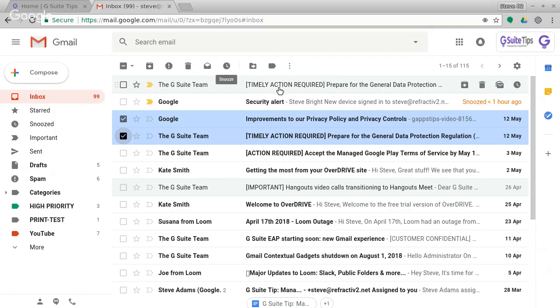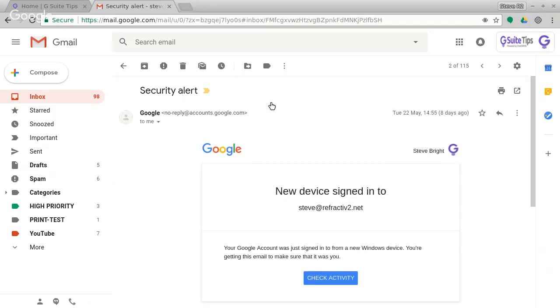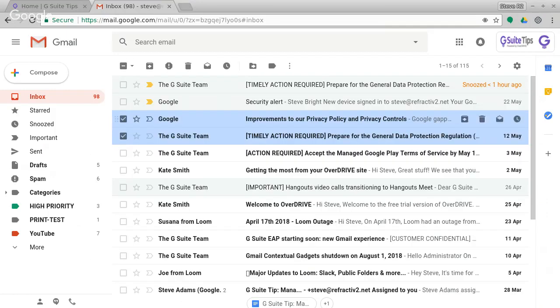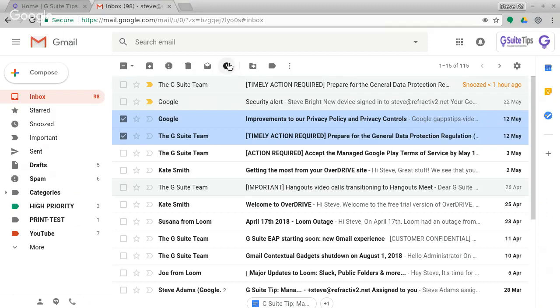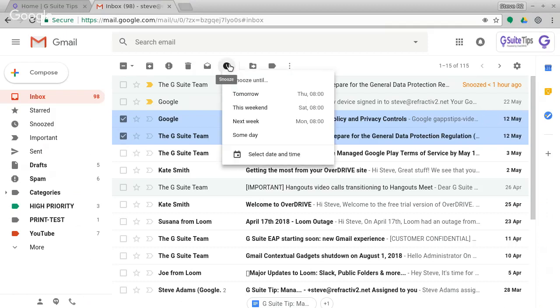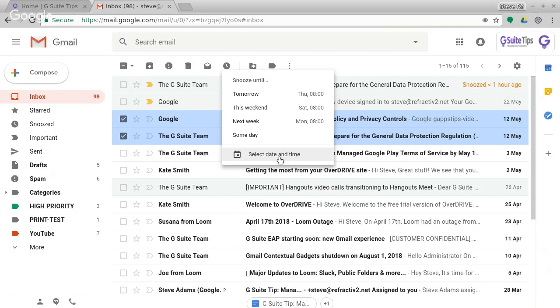Or if I were reading an email, then I get the snooze button there in the same place. So I'm going to go back out again. I've got these two. Let's say I want to snooze both of these. So I click on the snooze button. It's going to offer me snooze until tomorrow, this weekend, next week, someday, or I can select a date and time.